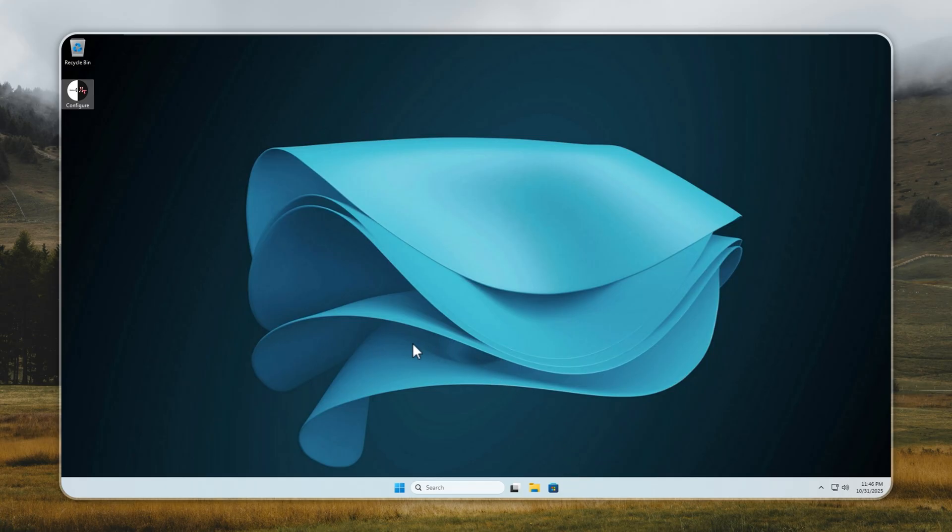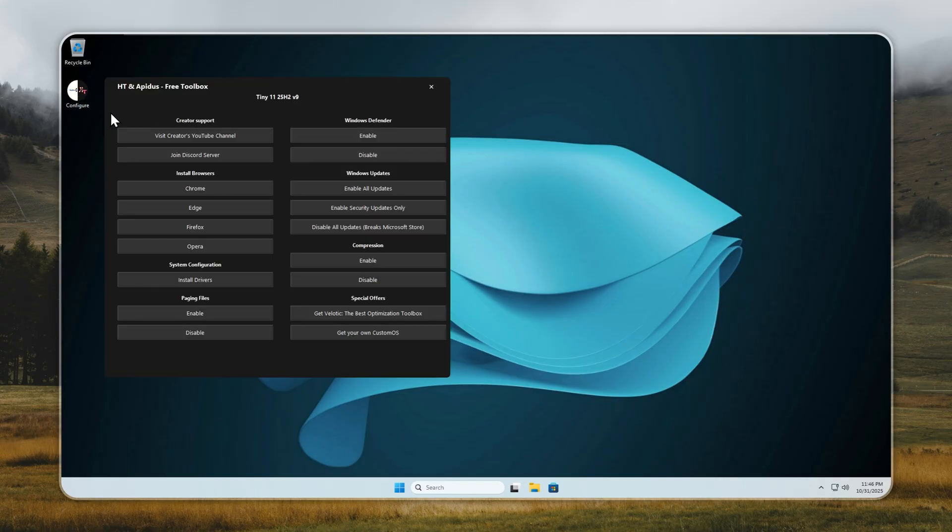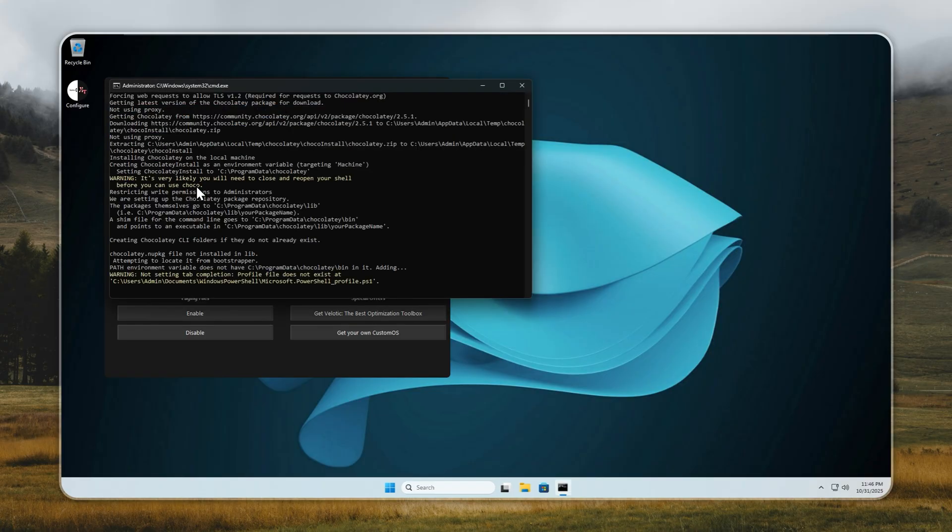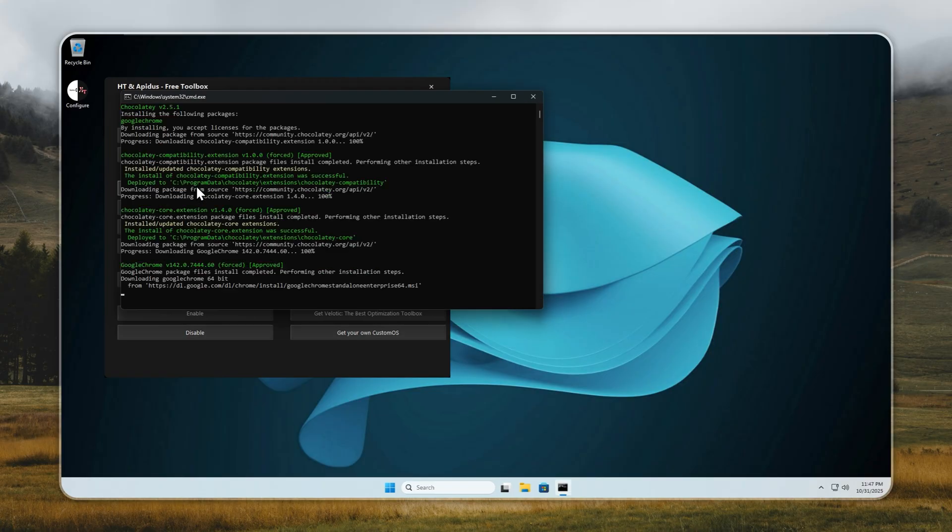Now that the installation is complete, let's get you connected to the internet. Open the Configure app and click on the browser of your choice. I'm going with Chrome, but you can pick Edge, Opera, or Firefox. You're no longer forced to use Edge.